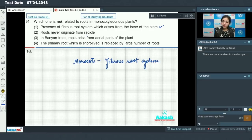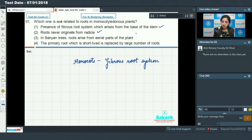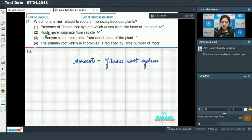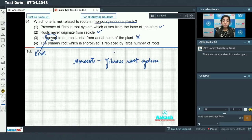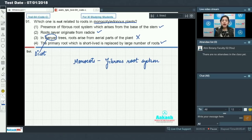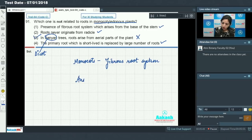In monocot plants, roots never originate from the radicle — this is true, because fibrous roots found in monocots arise from the base of the stem. In banyan trees, roots arise from the aerial parts of the plant — this is true for the banyan tree, such as prop roots. But the banyan tree is a dicot, so this statement is not related to monocotyledonous plants. The primary root which is short-lived is replaced by a large number of roots — this is true for fibrous root systems. So the incorrect option is option number 3.